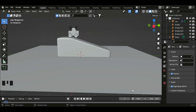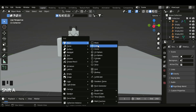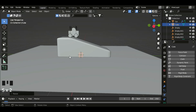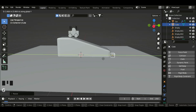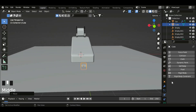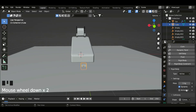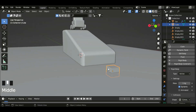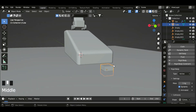Let's create the cubes. So shift A, mesh and cube. Scale this cube down, and then G Y. Now let's add the rigid body to this cube — click on rigid body and then set the type to active. Now let's add the bevel modifier to this cube as well. So select the ramp and then Ctrl L, copy modifiers.